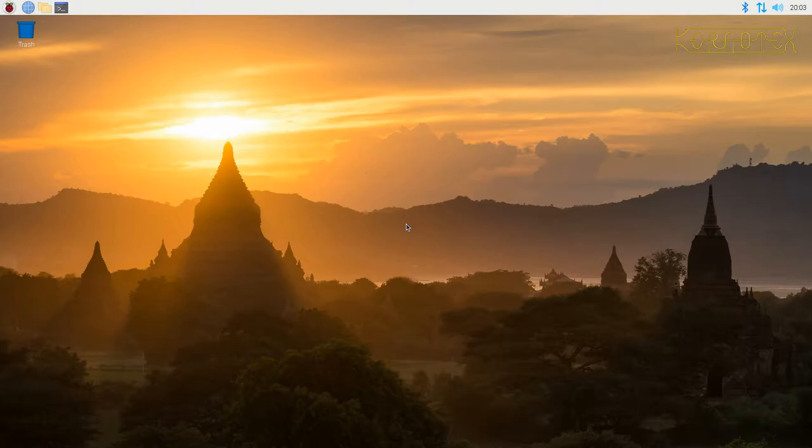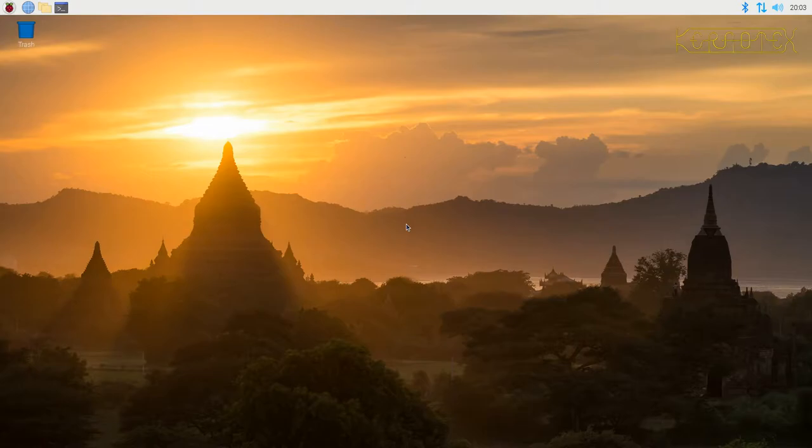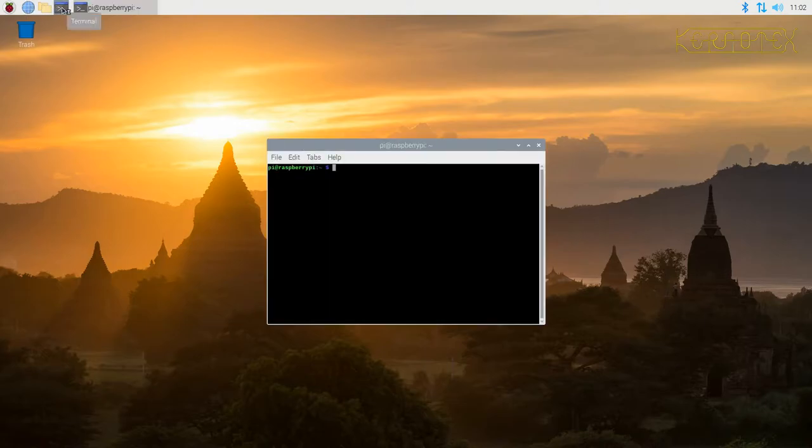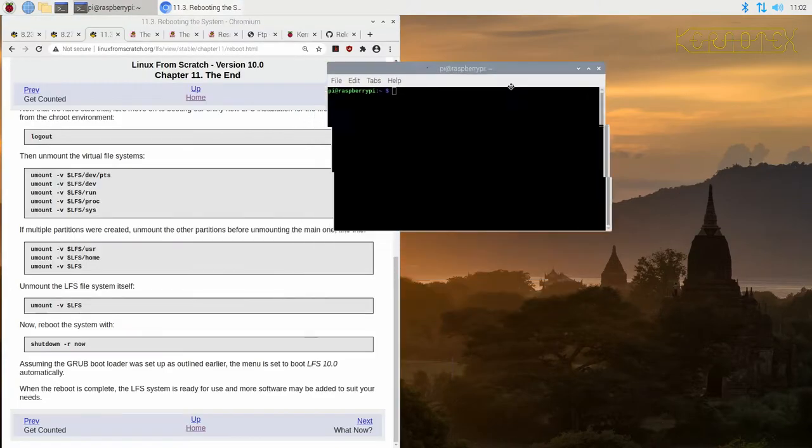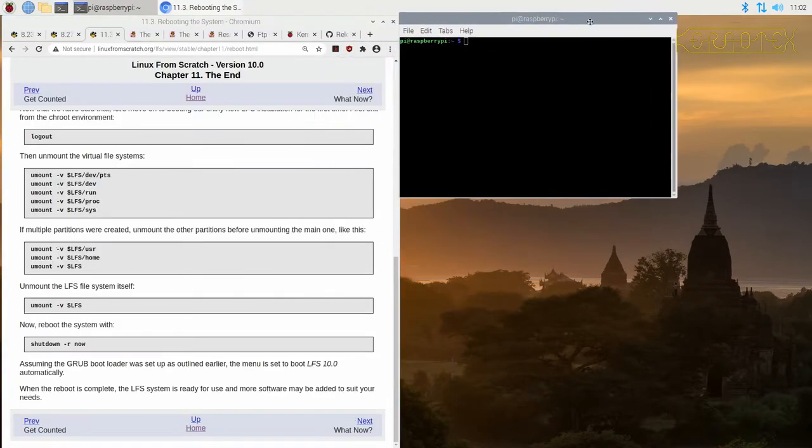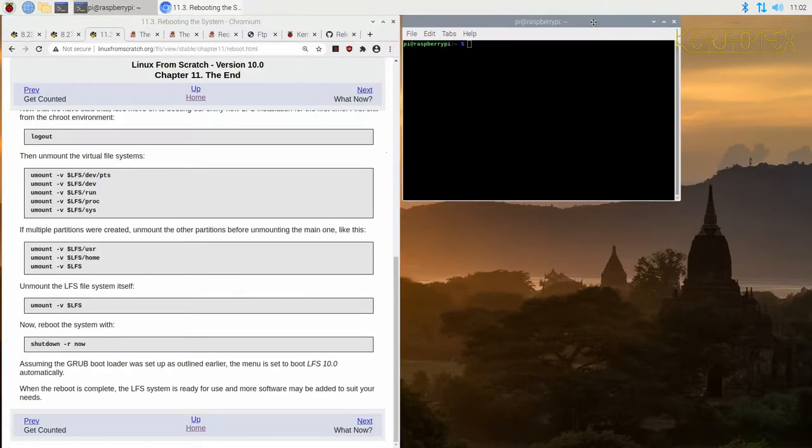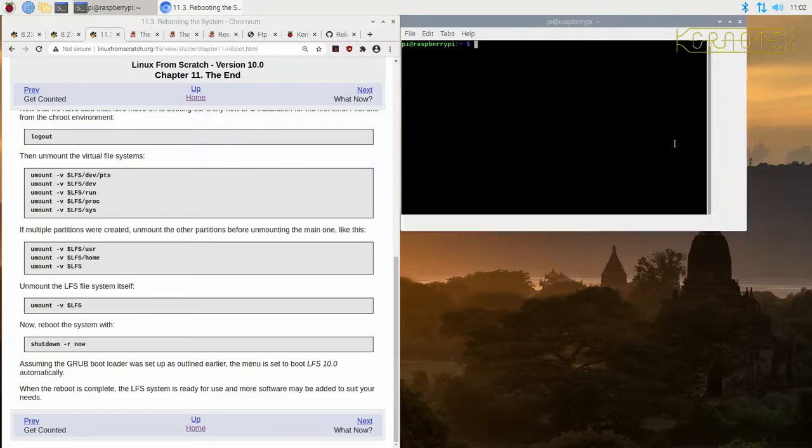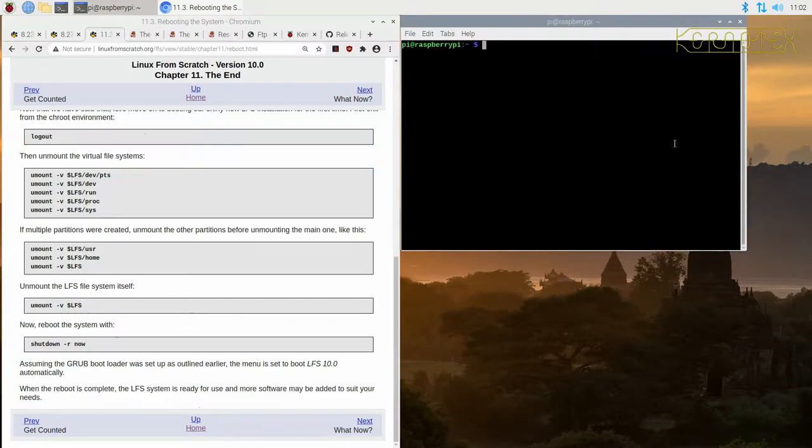So here I am with a freshly booted Raspberry Pi. This procedure would be the same for any host operating system, but basically what I need to do is load up the browser again and get a prompt up to be able to resume the building. So I'll just position these, make this a little bit bigger.